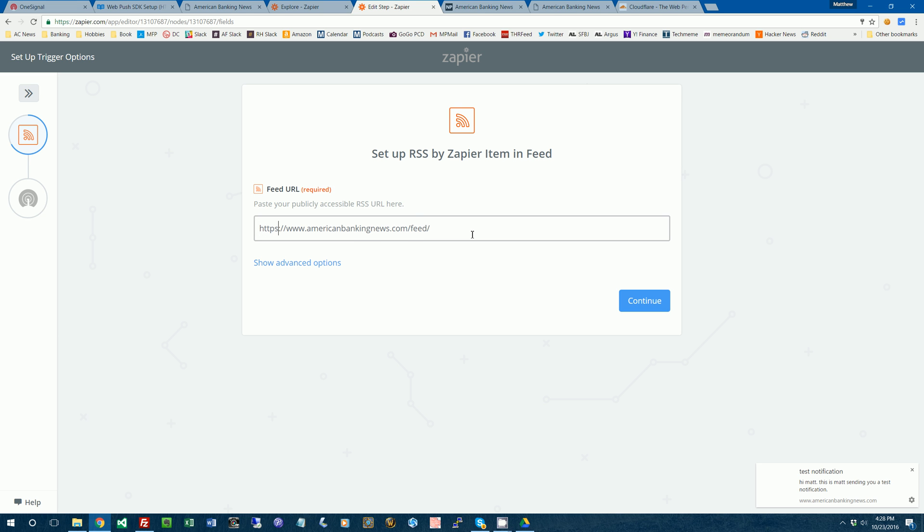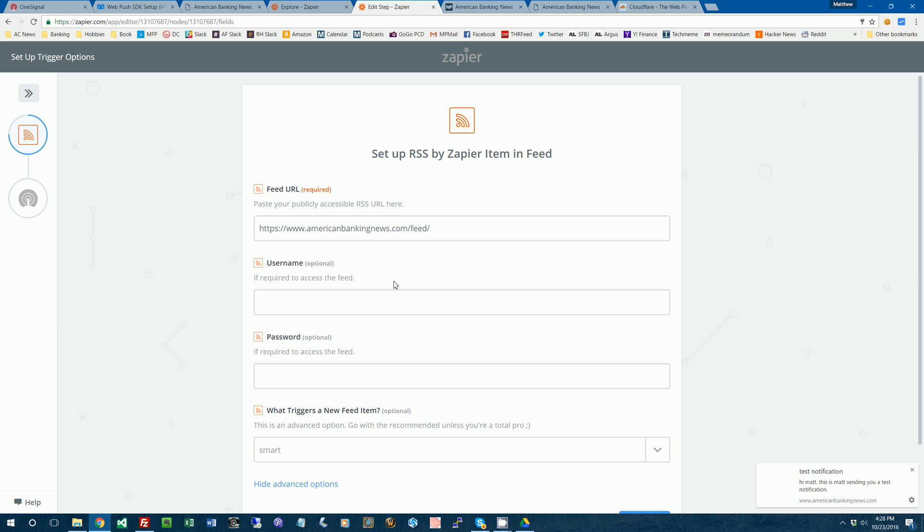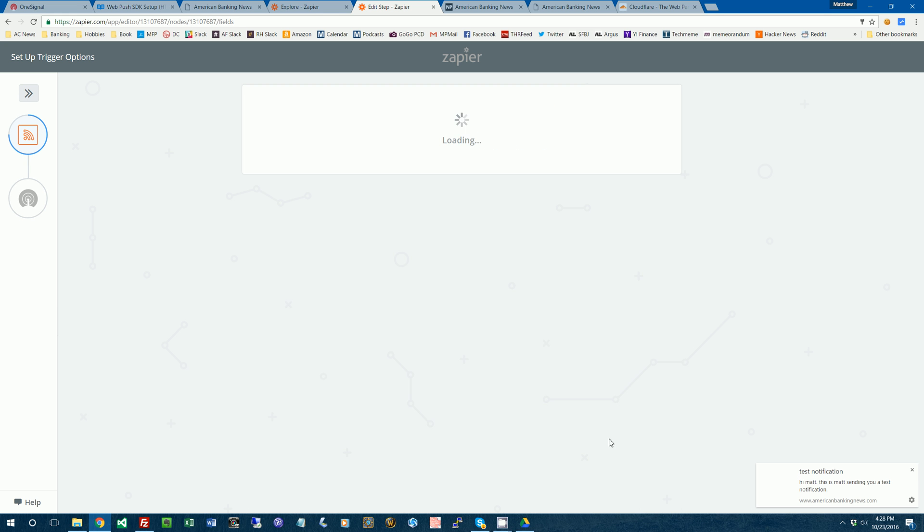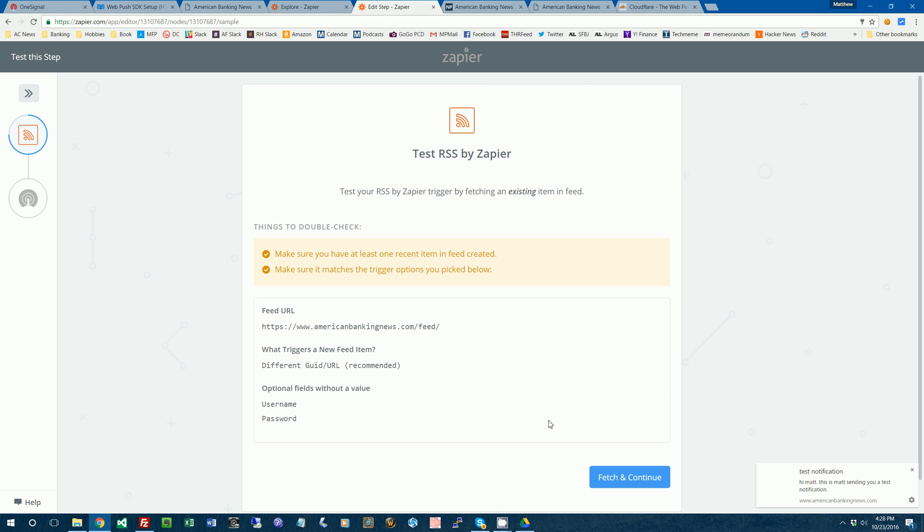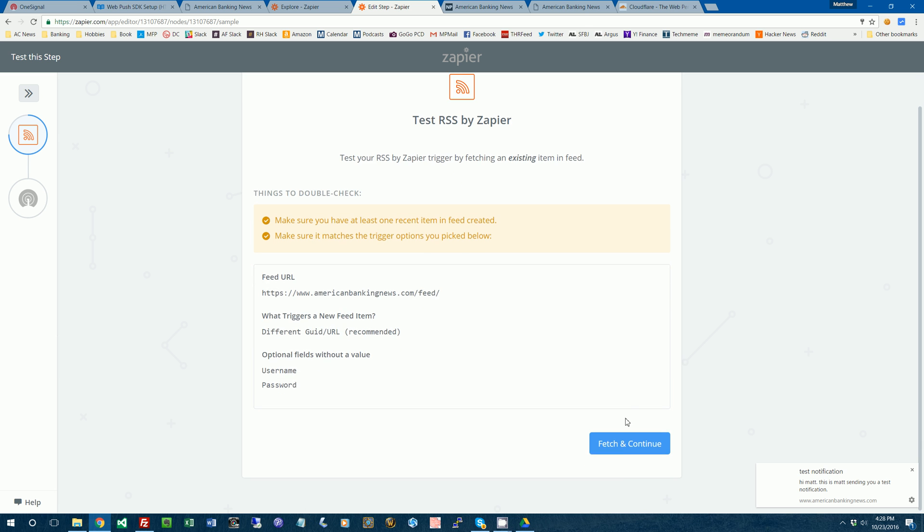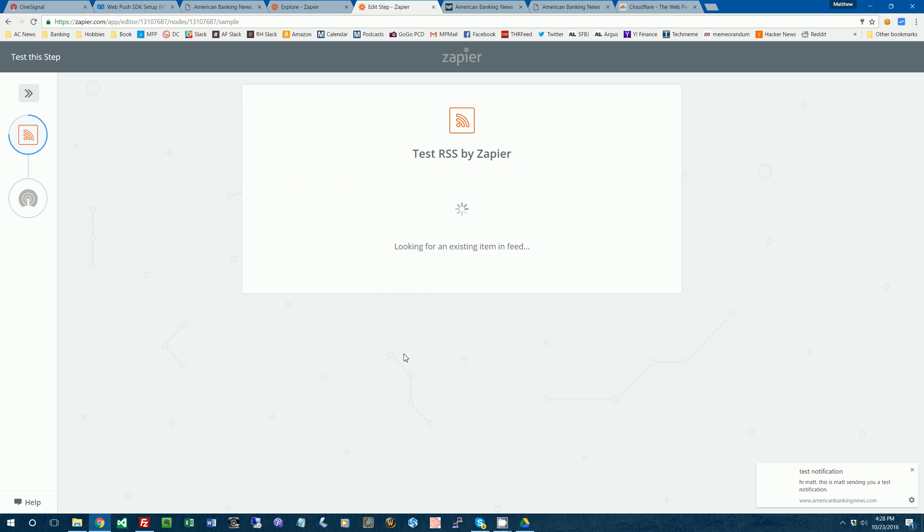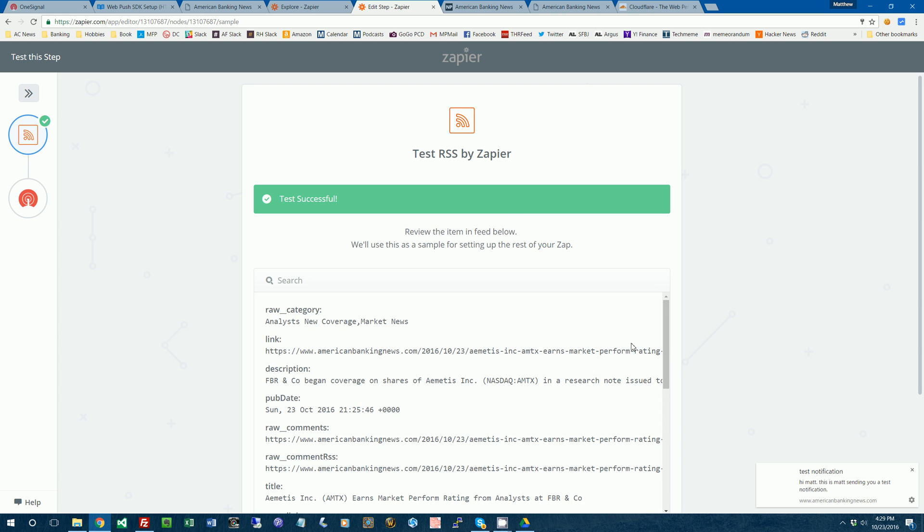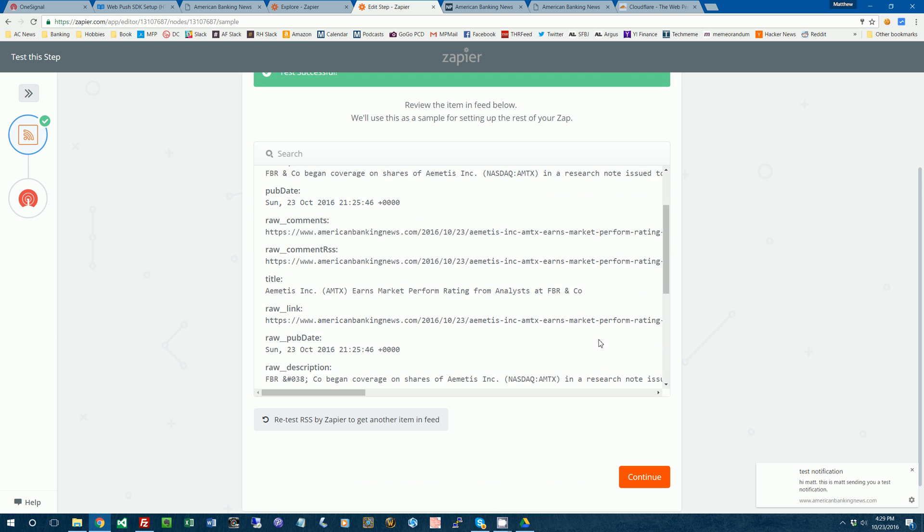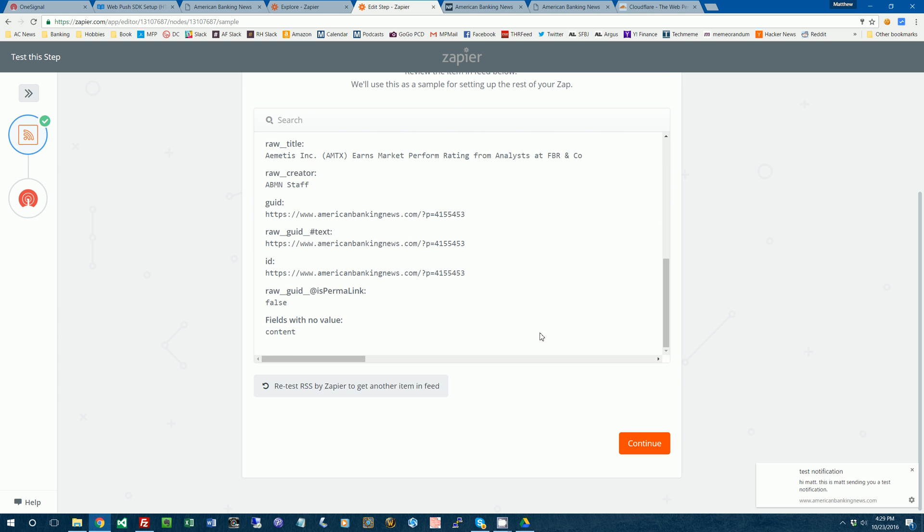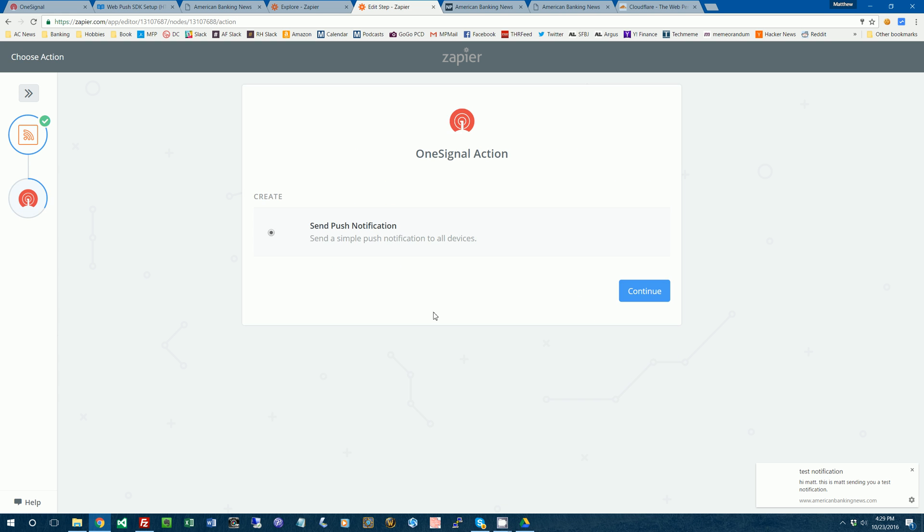...the RSS feed for my website. So it's just AmericanBankingNews.com slash feed. That's kind of the default for WordPress. We don't need any of those advanced options. So now it's going to check the feed, make sure it works. So we'll fetch it. It says test successful. We can view the most recent story in your feed, which is there. That worked out fine. So we'll click continue.